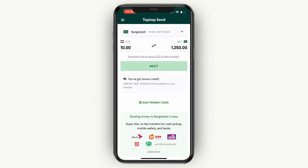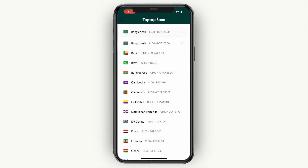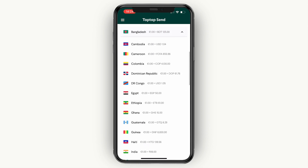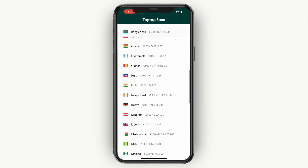In this video, I will show you how to do a TapTapSend money transfer to a Nigeria bank account. To do this, first go ahead and open up the TapTapSend app. For me it's set to Bangladesh right now at the top, but instead what you want to do is just click on the current country, and then from this list of countries, go ahead and select Nigeria.